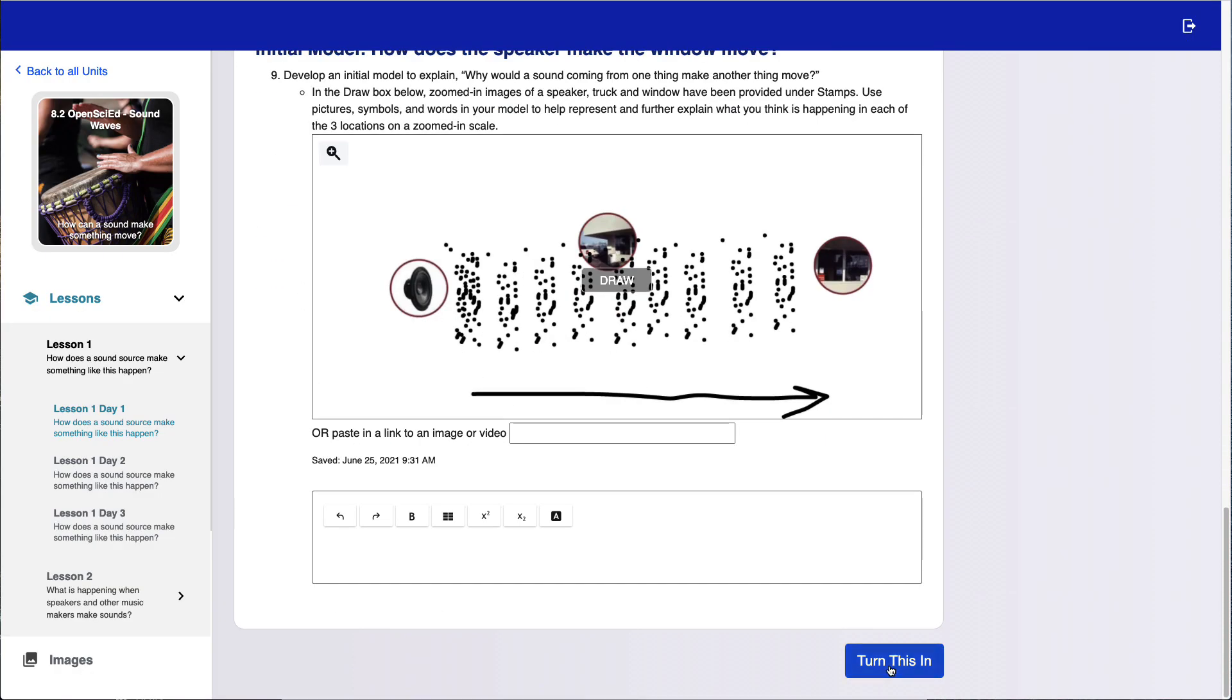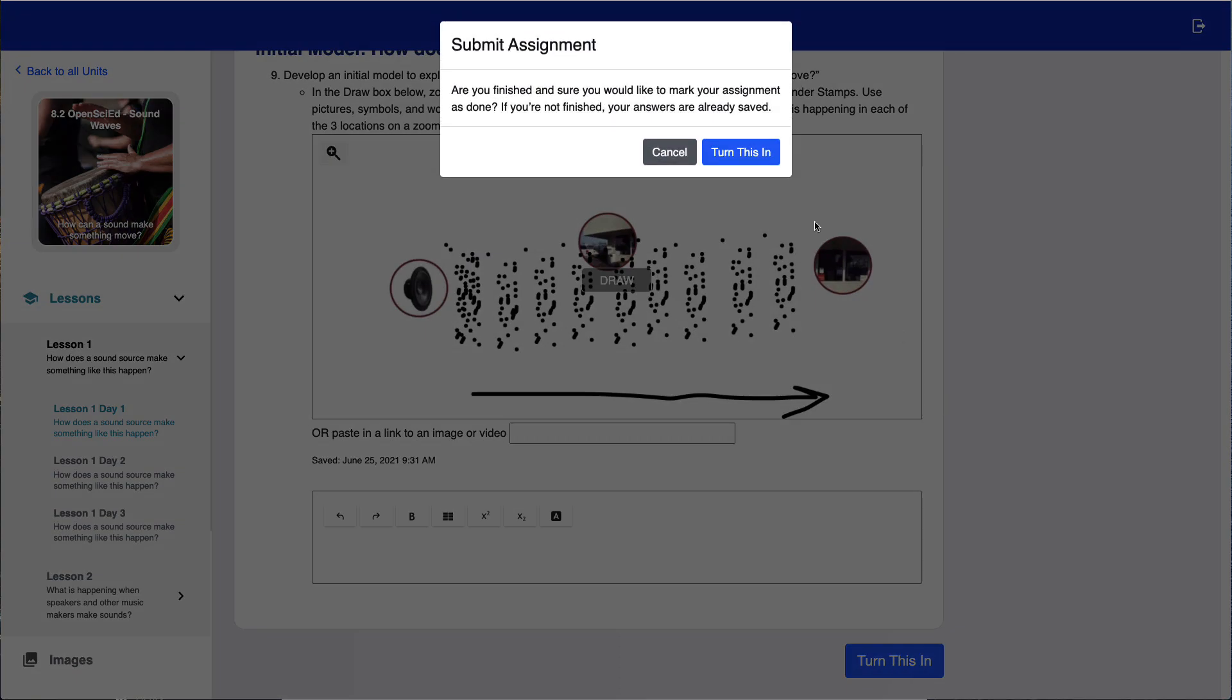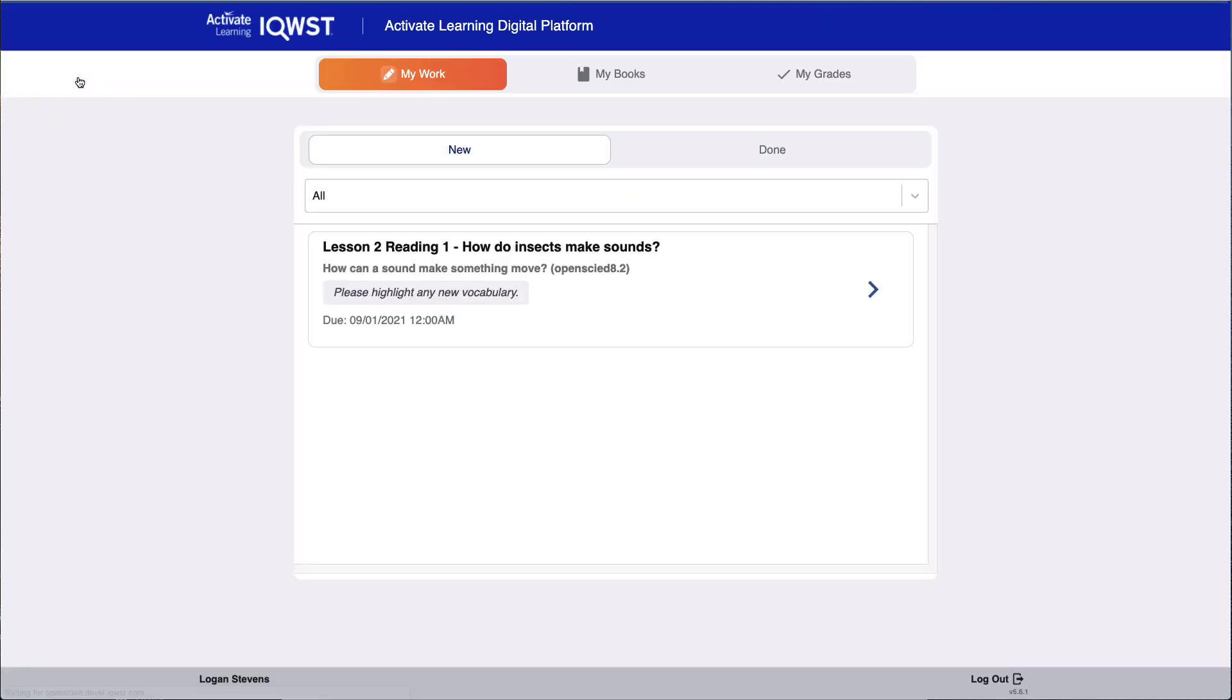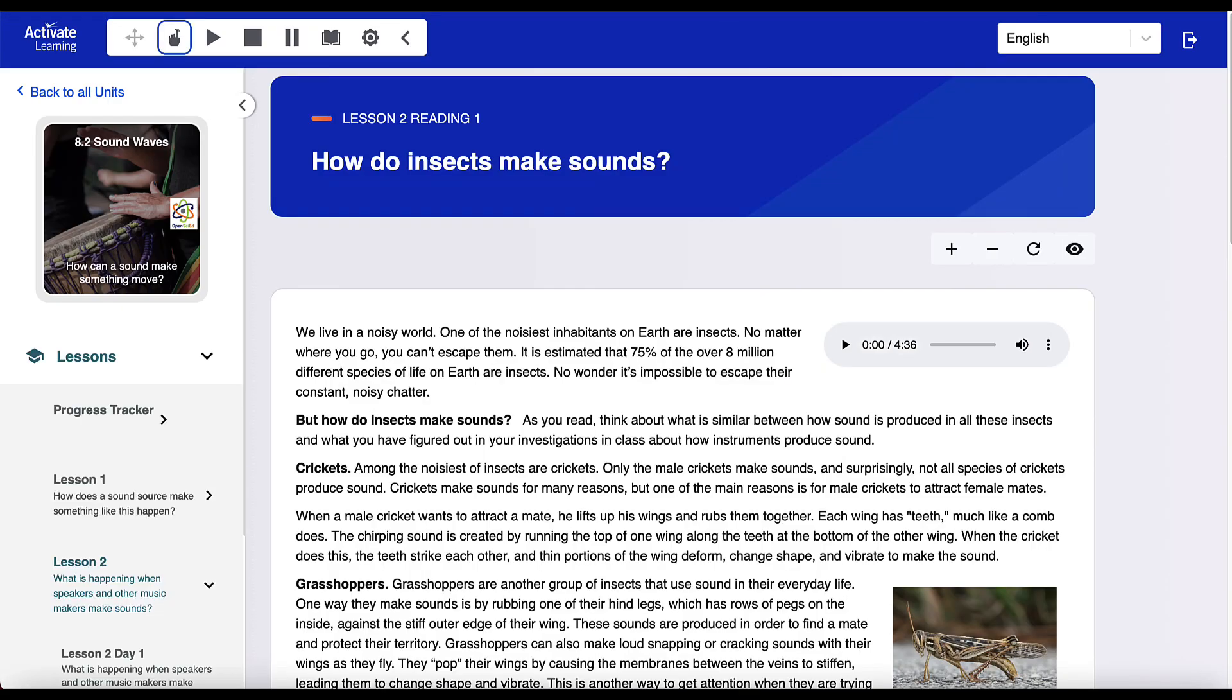When students complete their work, they can submit their content to the teacher for comments and grading. The assignment feature includes a student dashboard with links to current and past assignments. Students know exactly what work is being assigned.